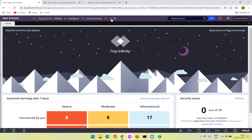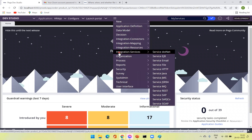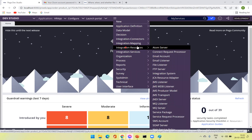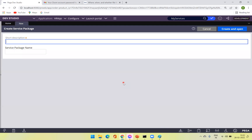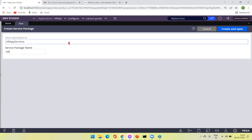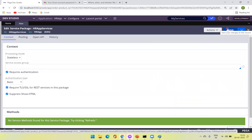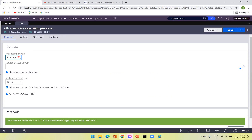Let's go to the service package rule. Under Integration Resources, go to Service Package. You can have one service package created for one application and all services associated to it — it's a container. The service package comes under a data instance, so it is not associated to any version, only to a rule set.